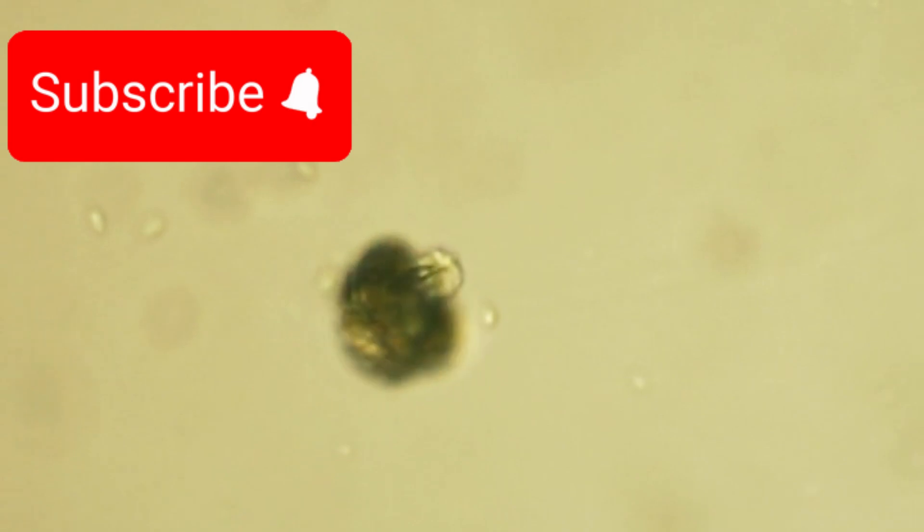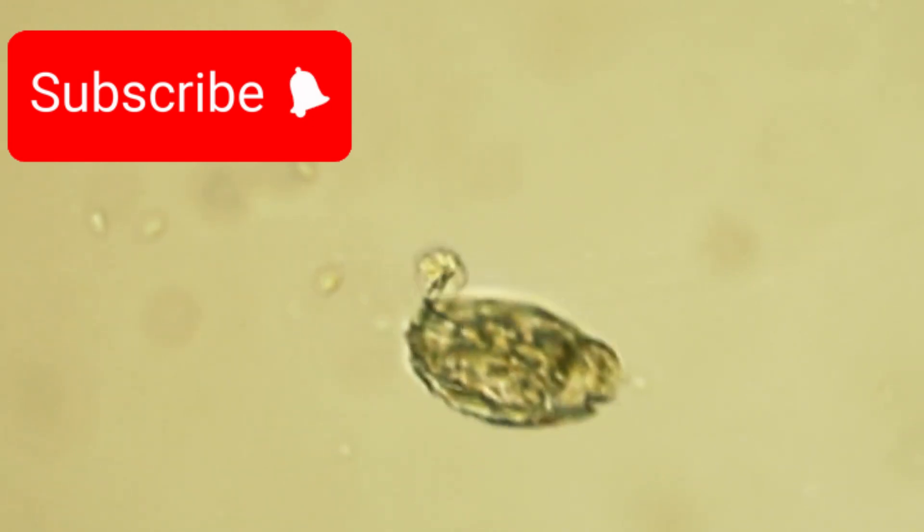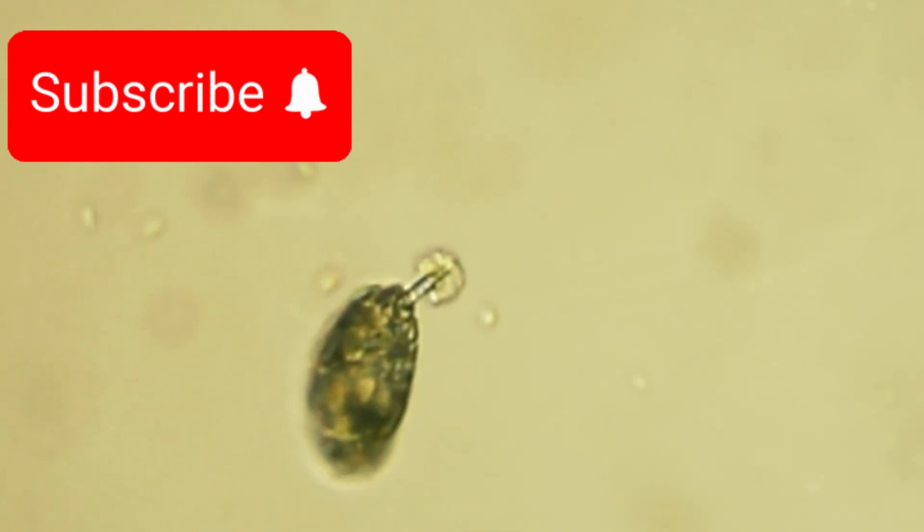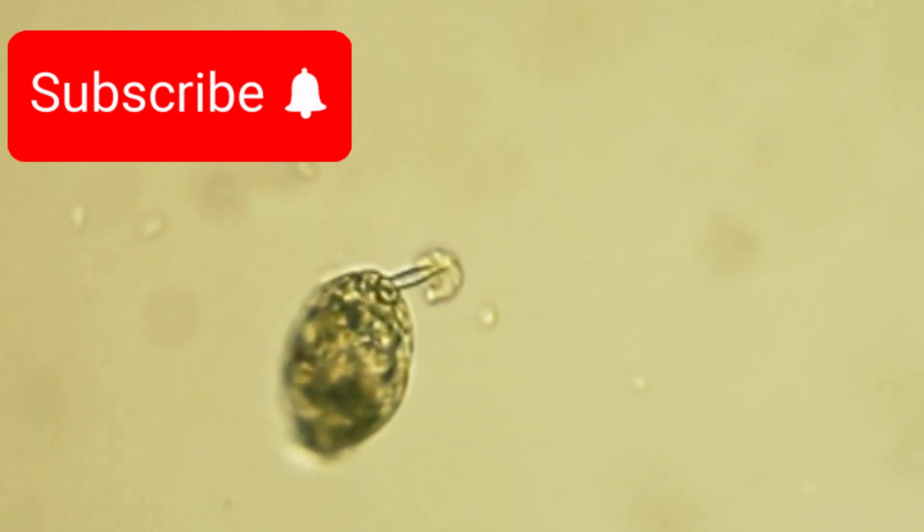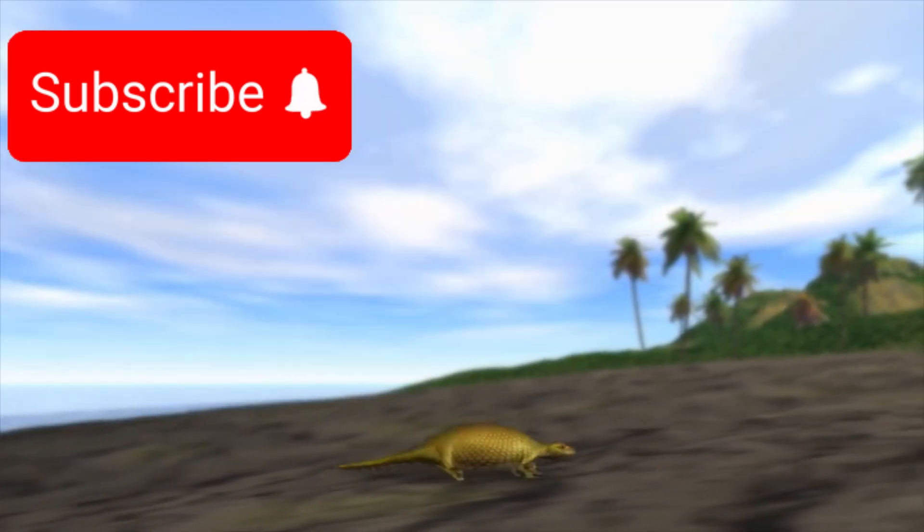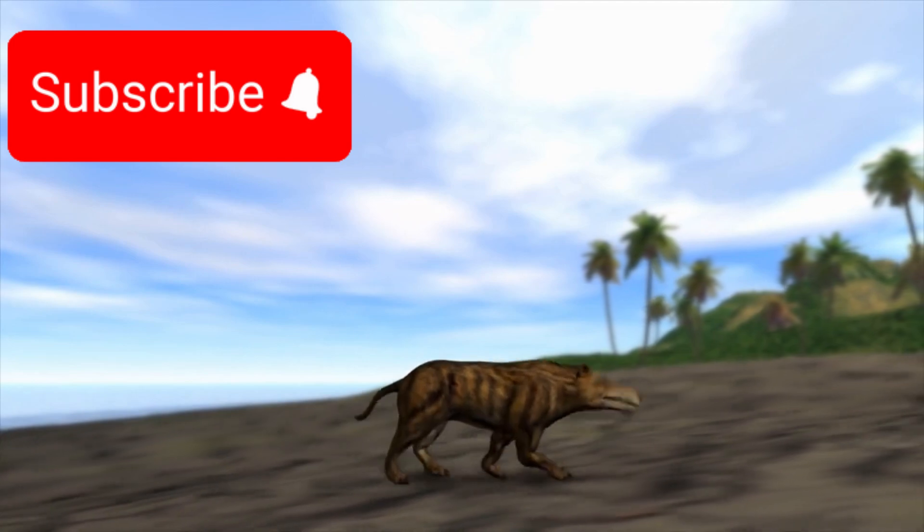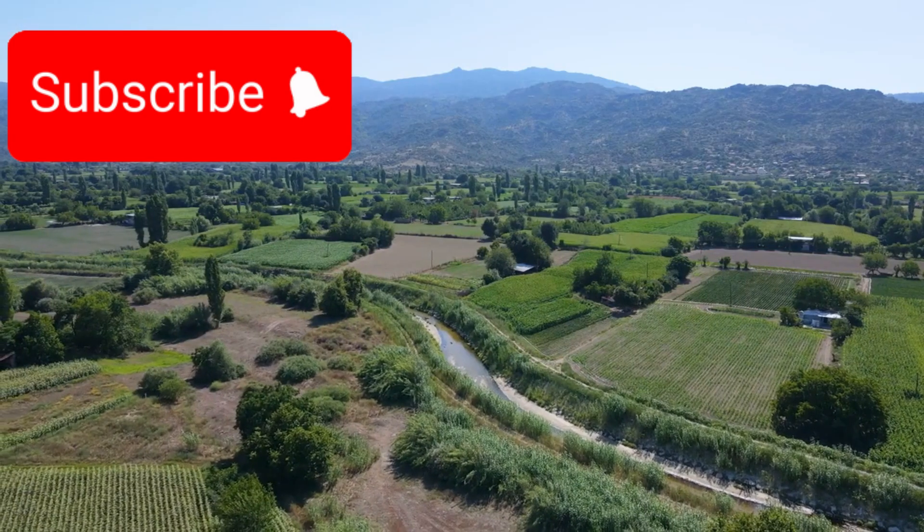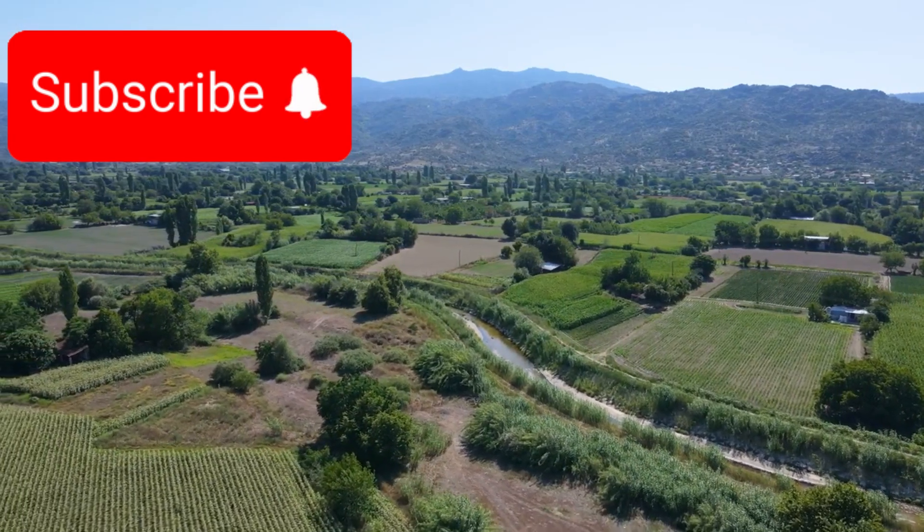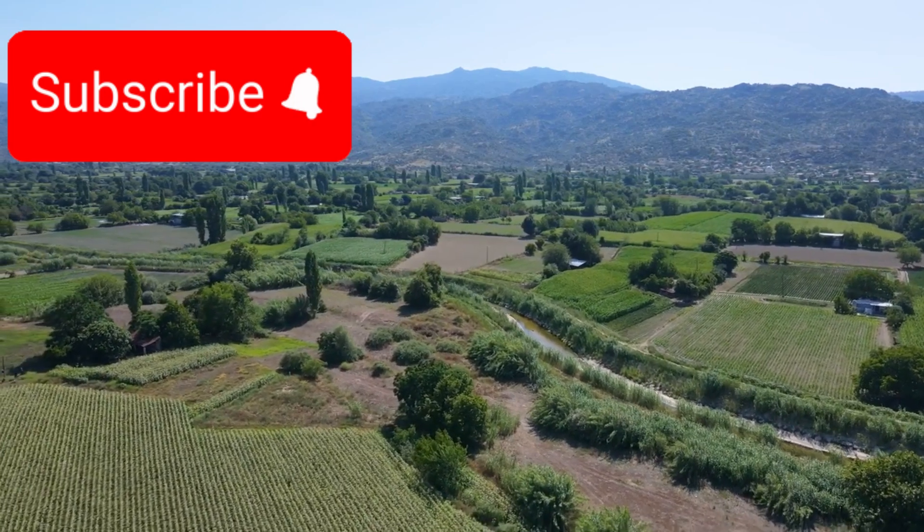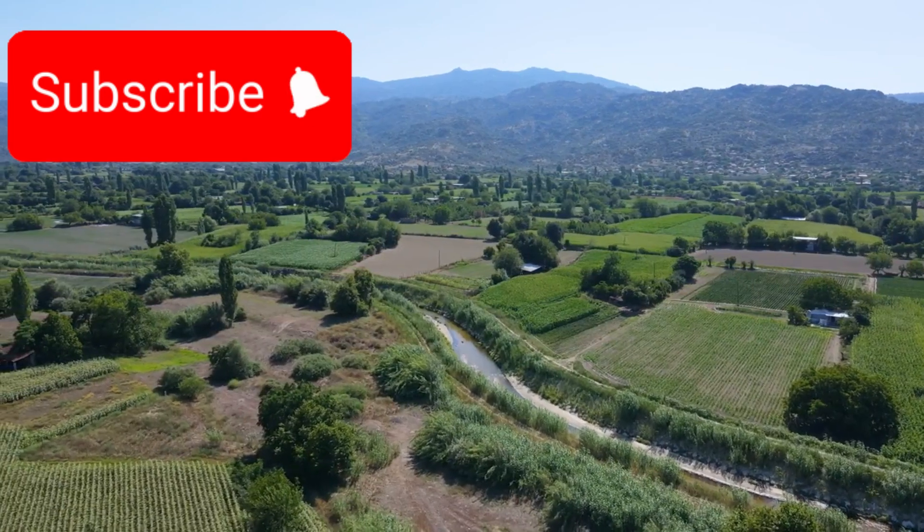On our own planet, microorganisms thrive in boiling acid pools, under miles of ice, and near volcanic vents on the ocean floor. Now imagine a world where intelligent beings evolved in a similarly harsh environment. Imagine they developed advanced technology not just to survive, but to thrive, adapting to conditions far more extreme than anything we've endured on Earth.